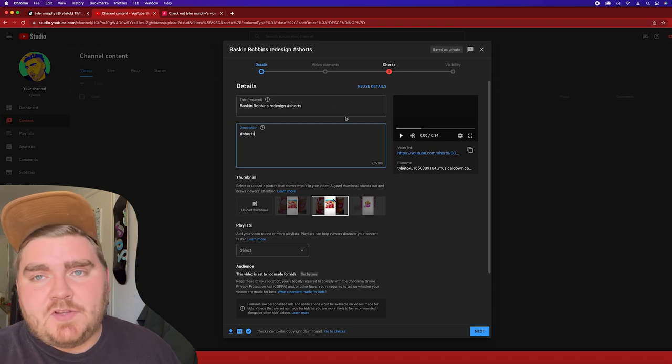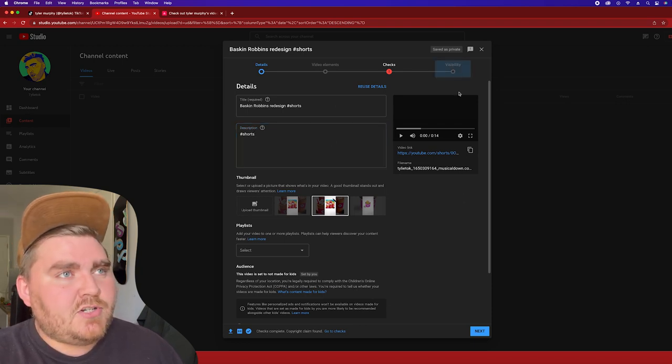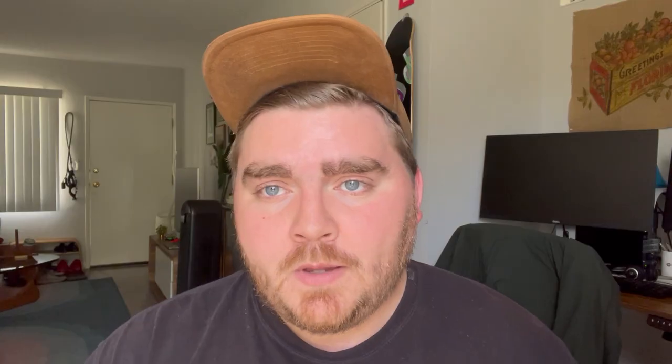From there you can fill everything else out and either publish it or schedule it at the end. You can do the same thing for reels — unfortunately you can't schedule those ahead of time, you'll just have to post them or make a draft on your phone.